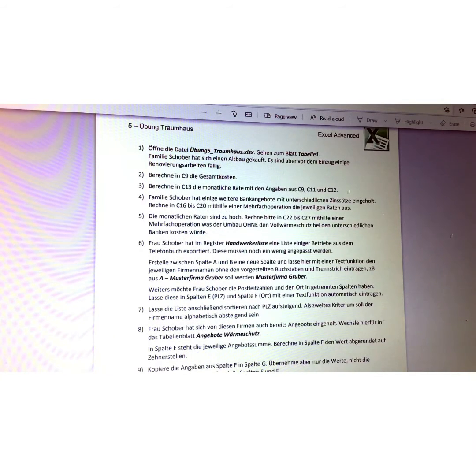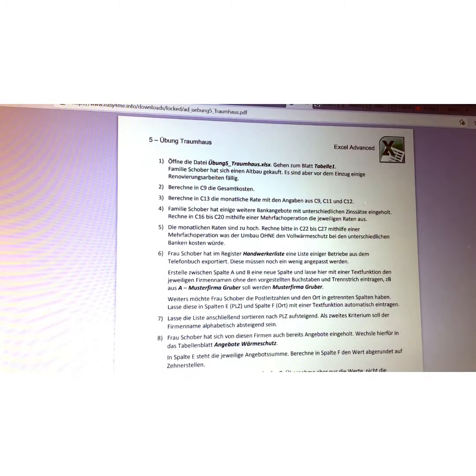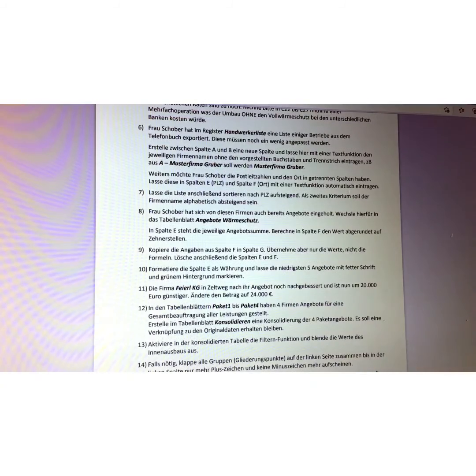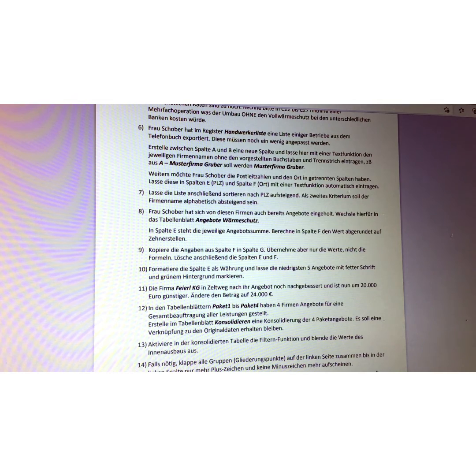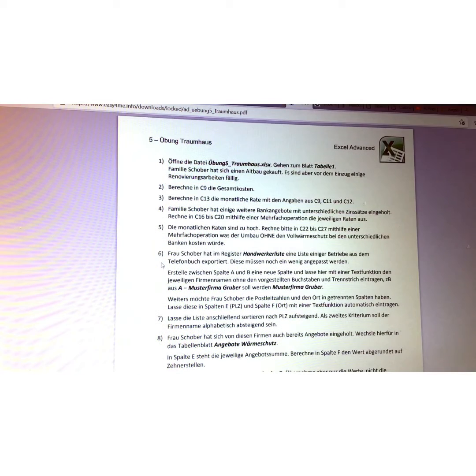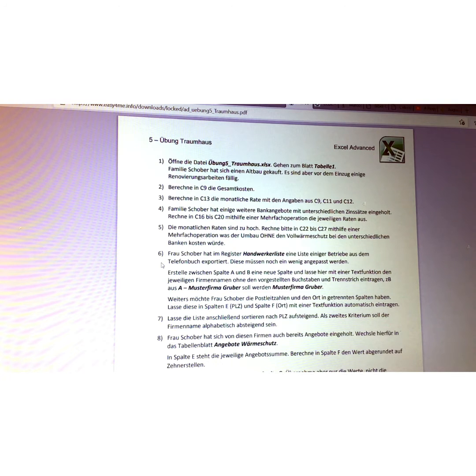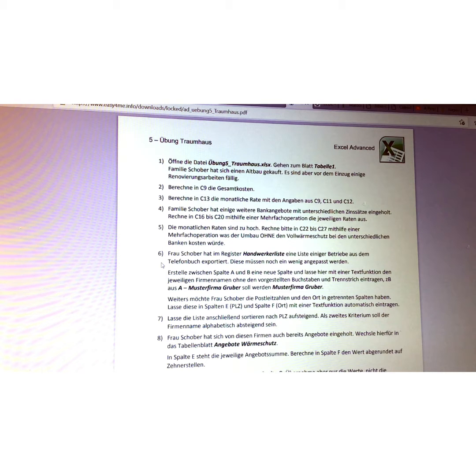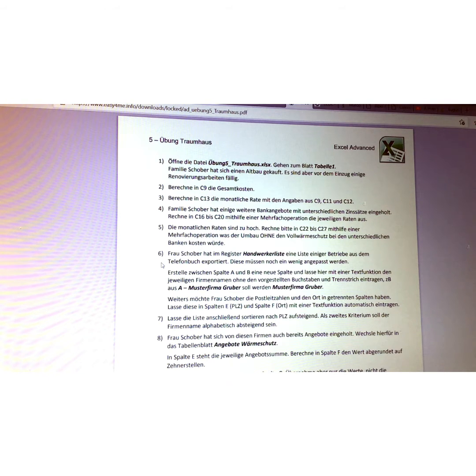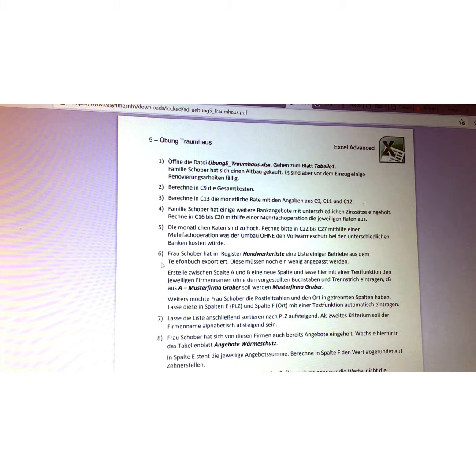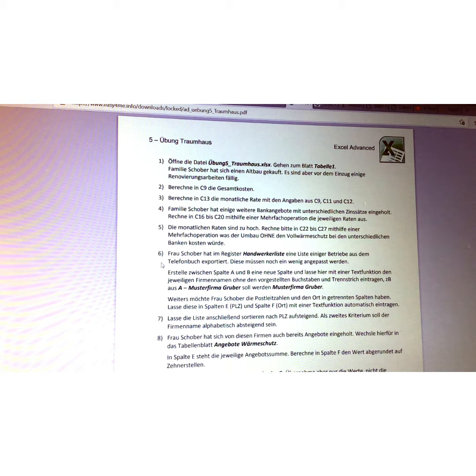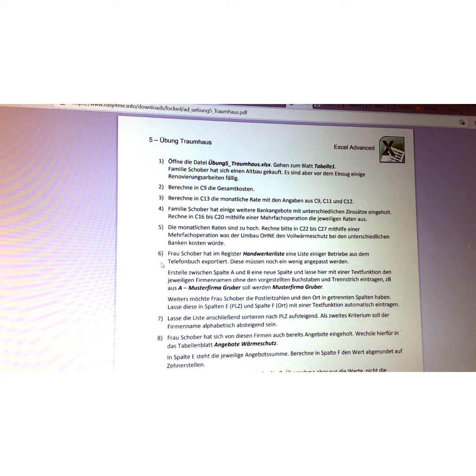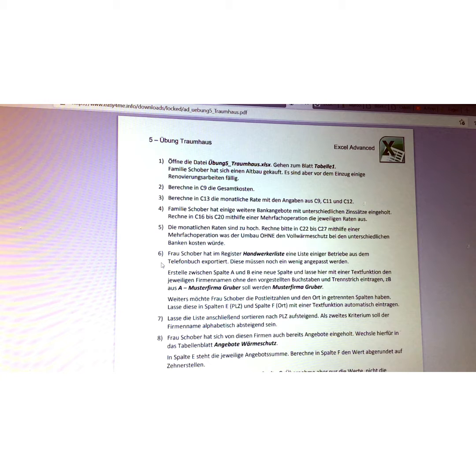All right, now back to our instructions from ECDL Easy For Me website. I hope you remember, but still the same exercise. Now we have reached question number six, Frage number six. Frau Schober hat im Register Handwerker Liste eine Liste einiger Betriebe aus dem Telefonbuch exportiert, diese müssen noch ein wenig angepasst werden. Erstelle zwischen Spalte A und B eine neue Spalte.